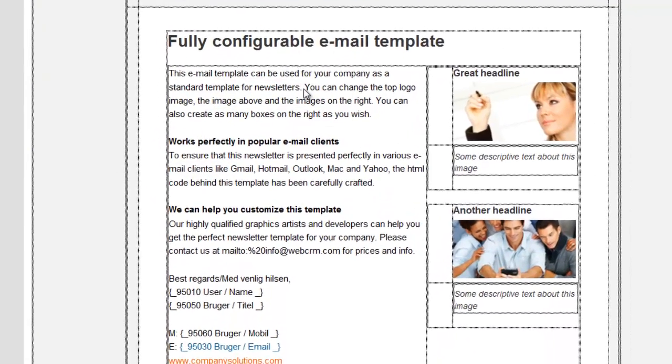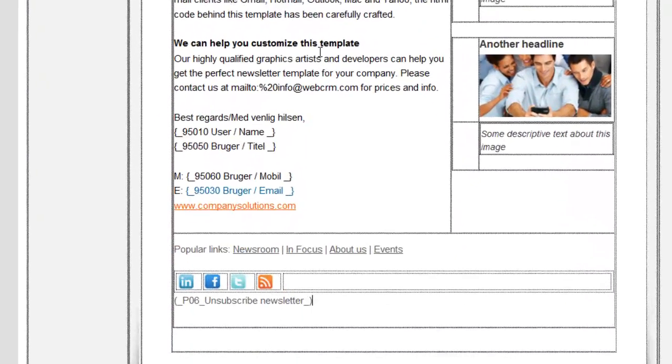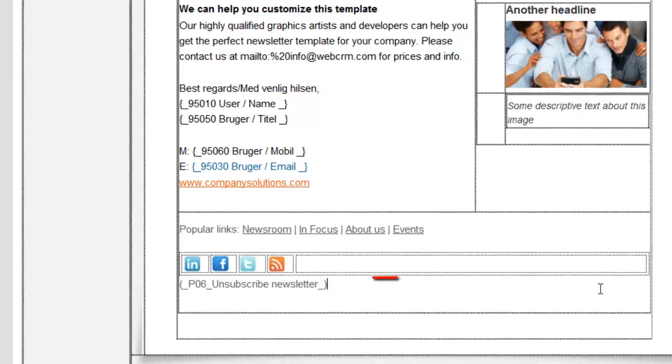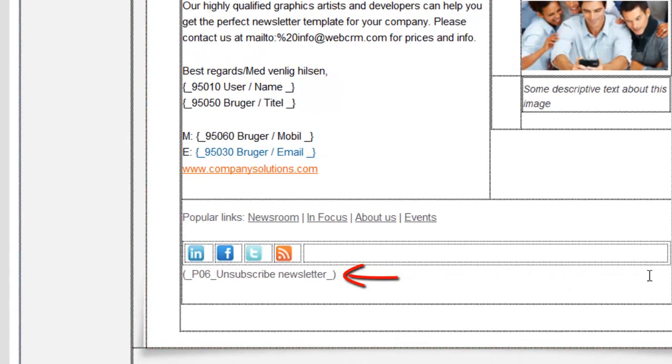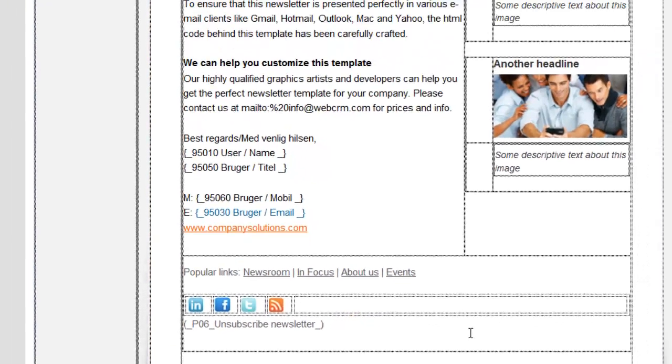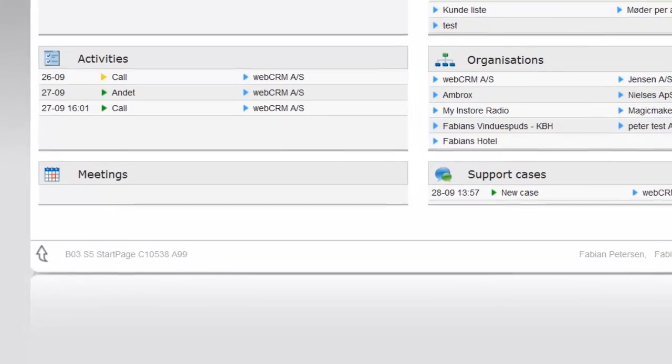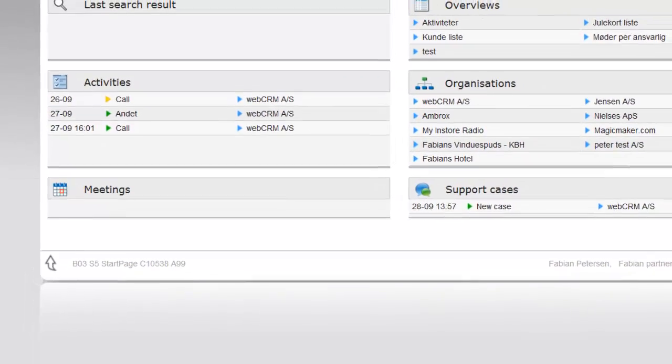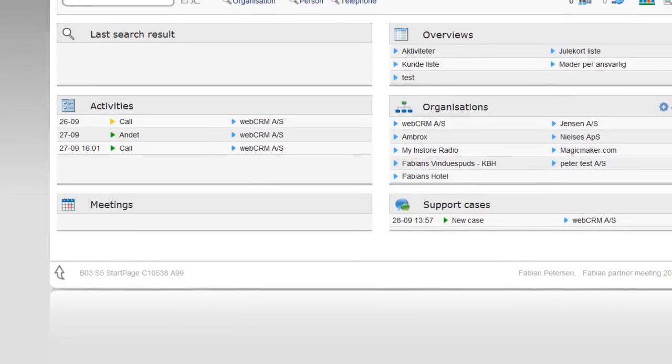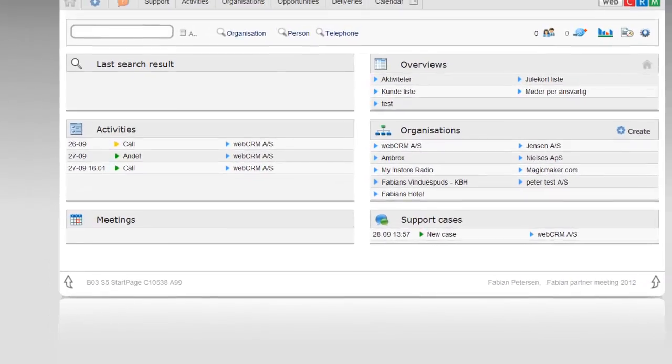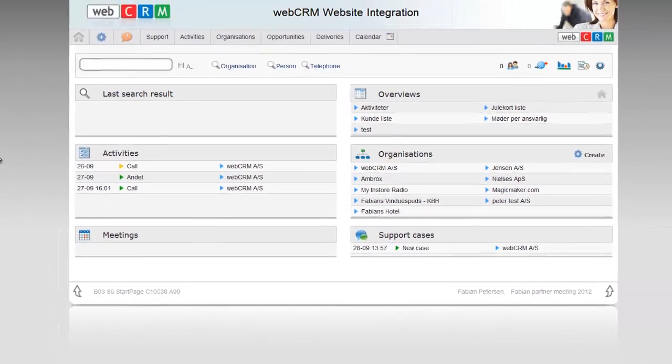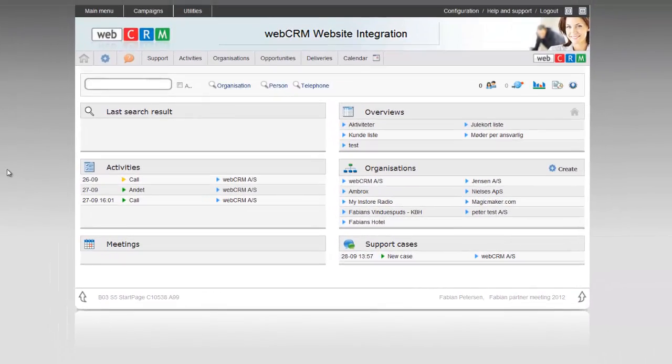Note that you can change the text between the underscores, but with a maximum of 50 characters. When your newsletters are sent out, your customers can now automatically unsubscribe from your newsletters, and the sign-off will directly be registered in your WebCRM system.